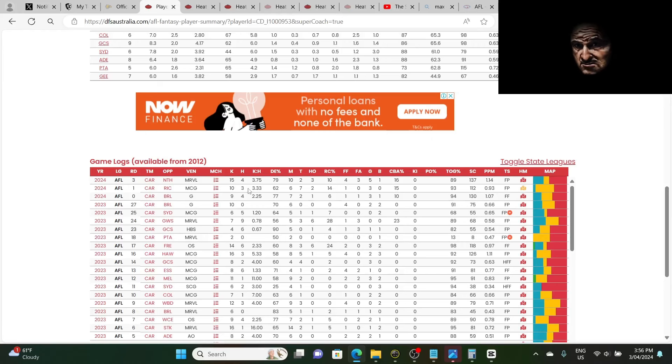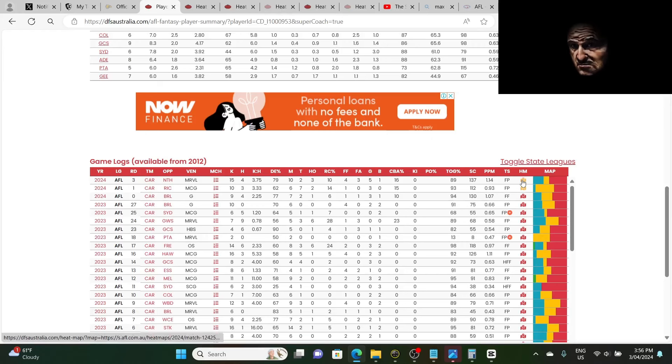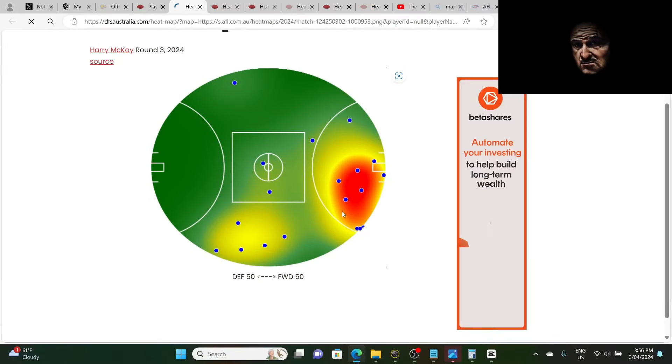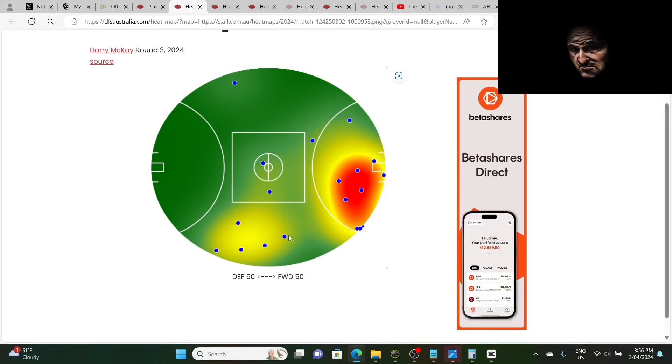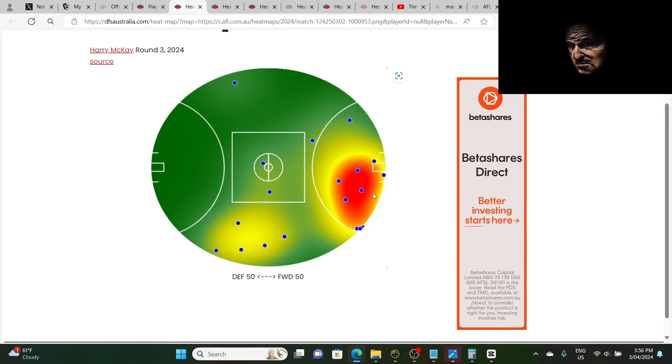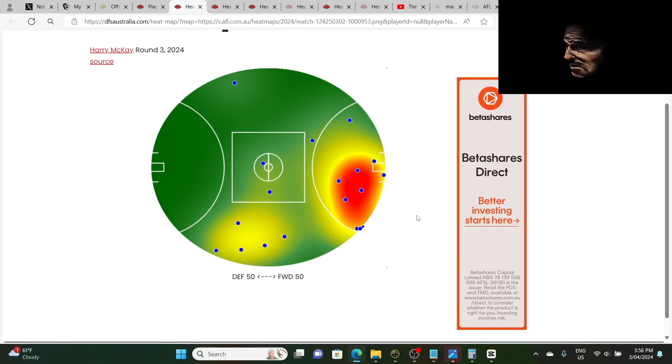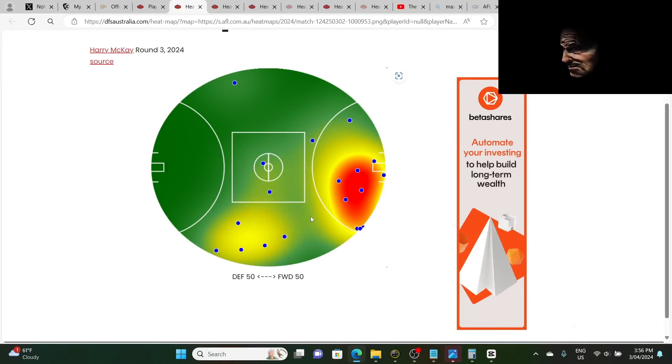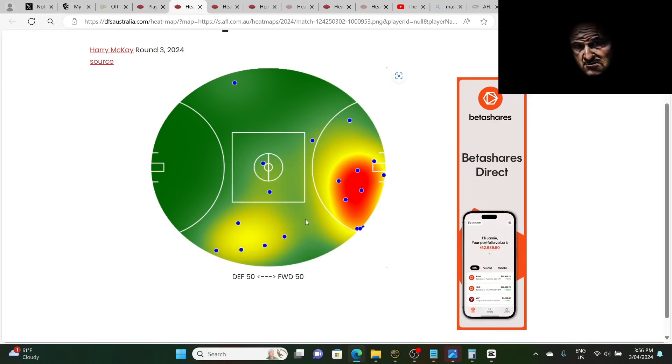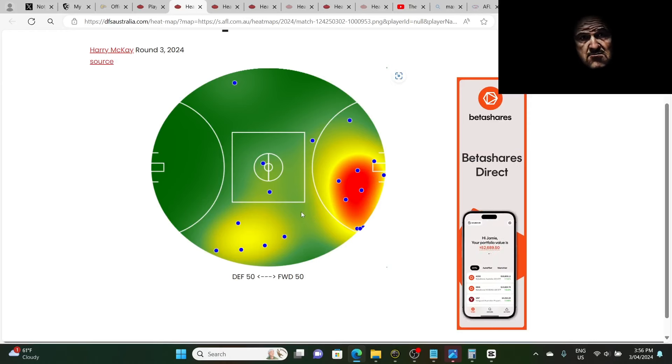Now that's only ten kicks and three handballs. You know, this game against North, scored 137 points. Look at Mackay, the target man. This could be the new flavor for the full forwards, being the target man coming in. And I'm actually liking this role. So Mackay actually looks good.